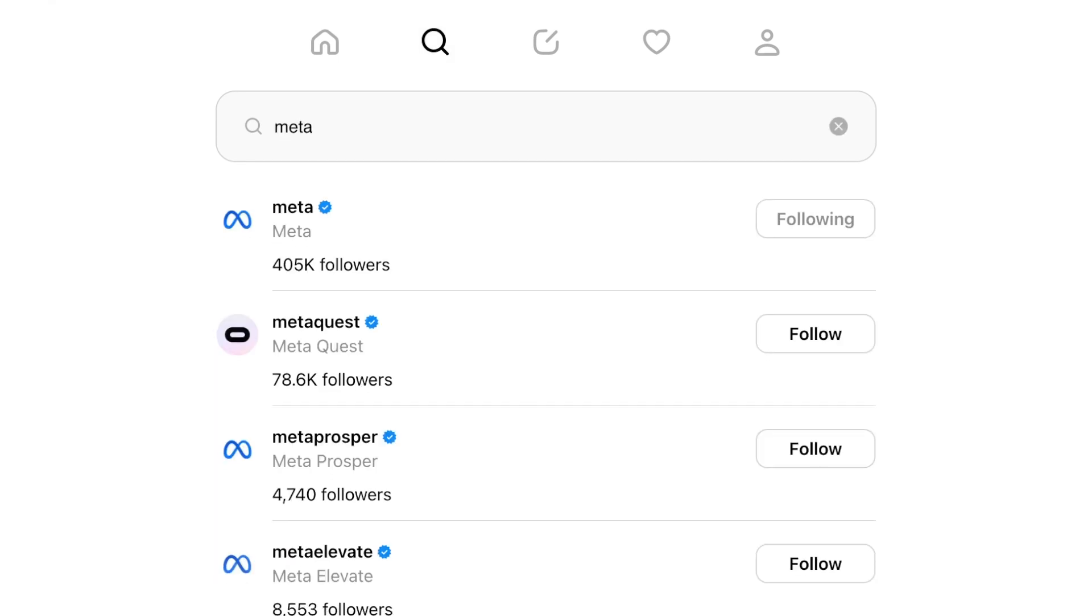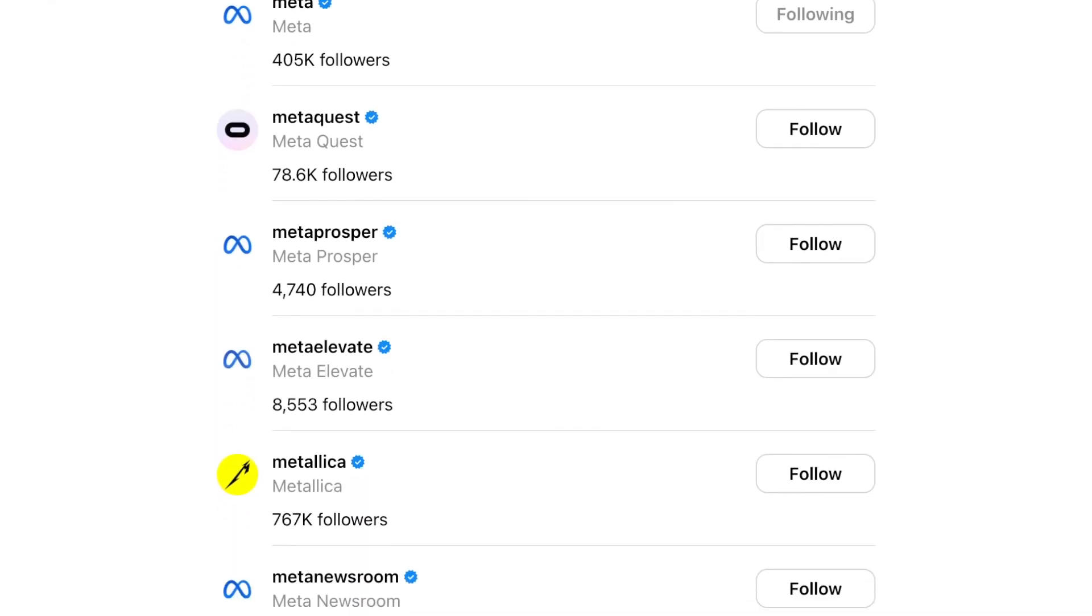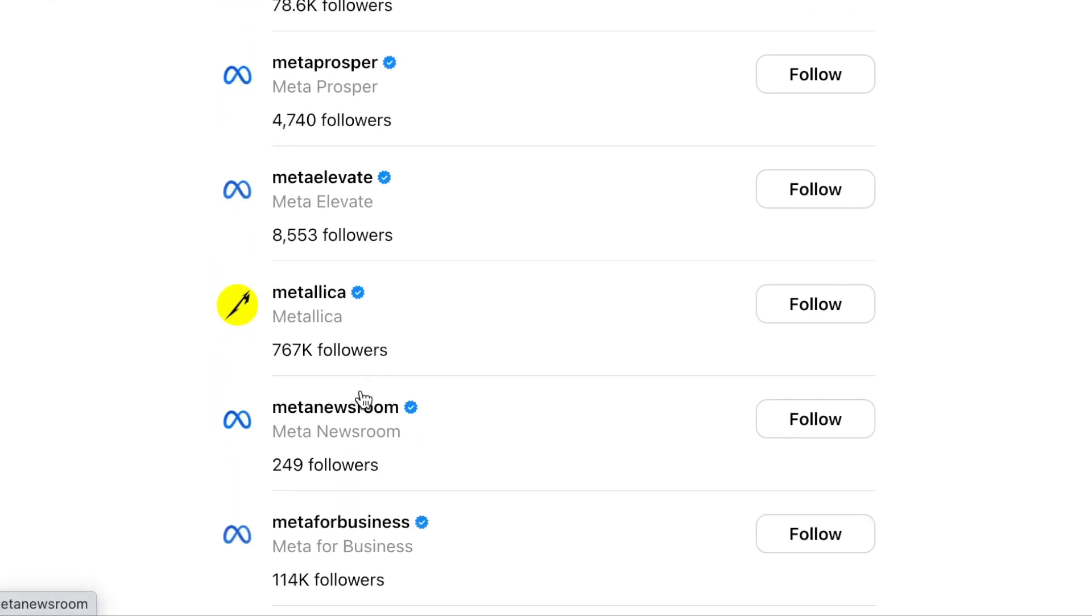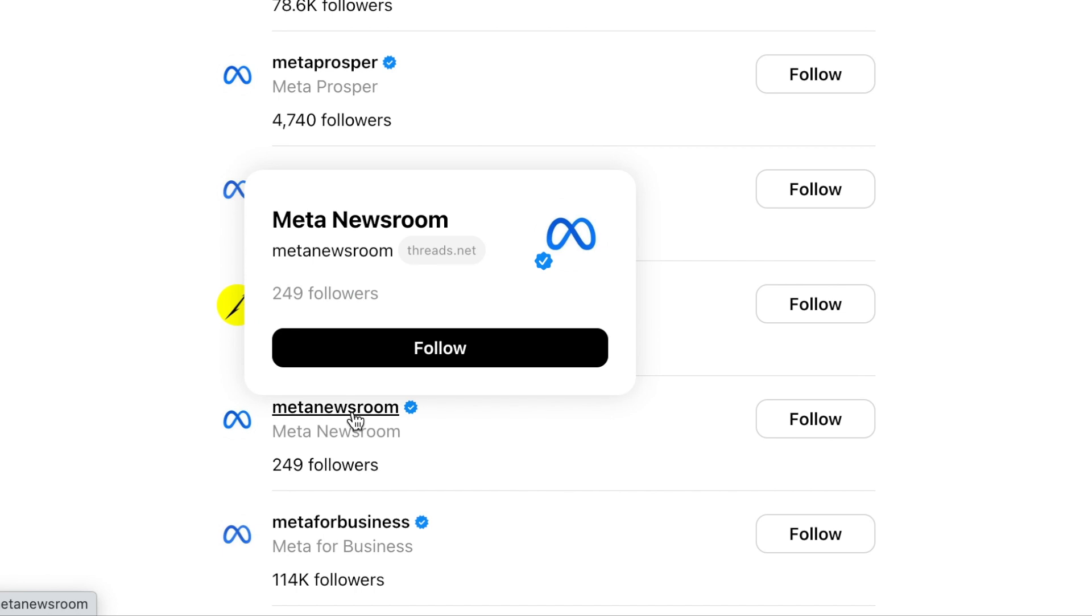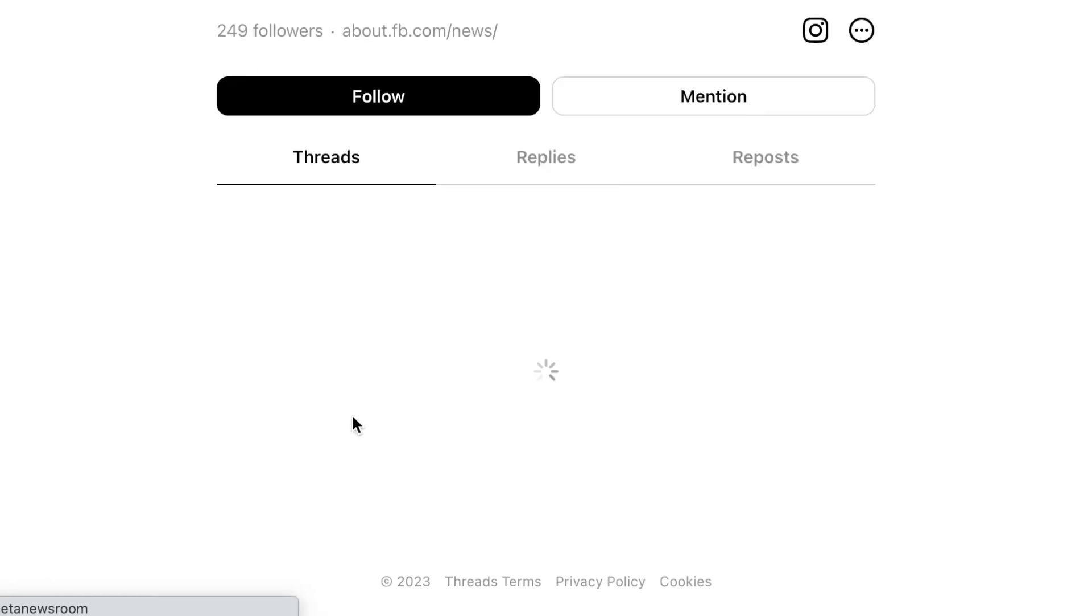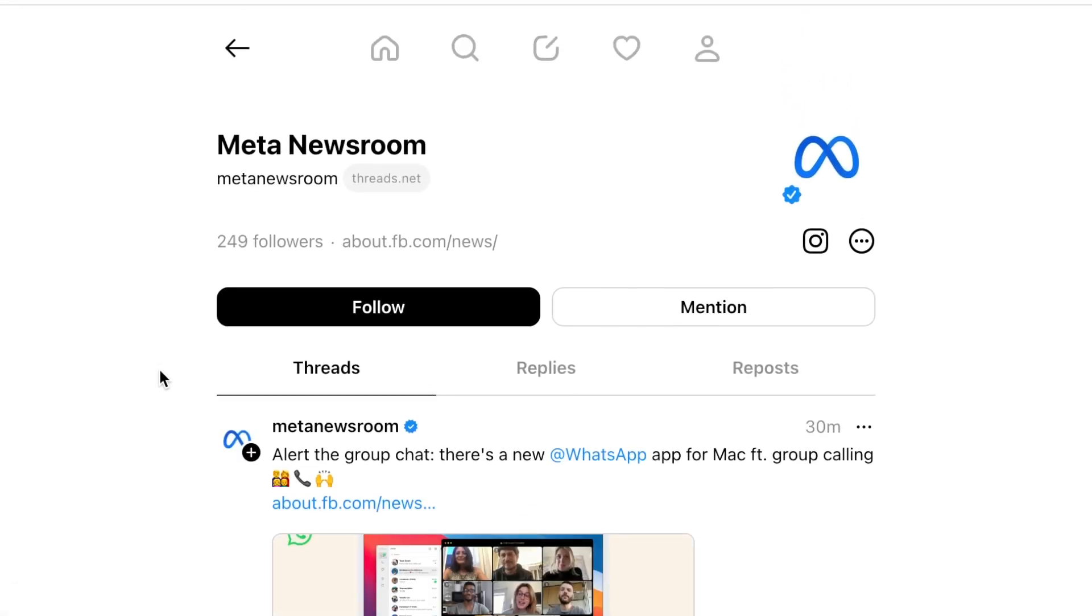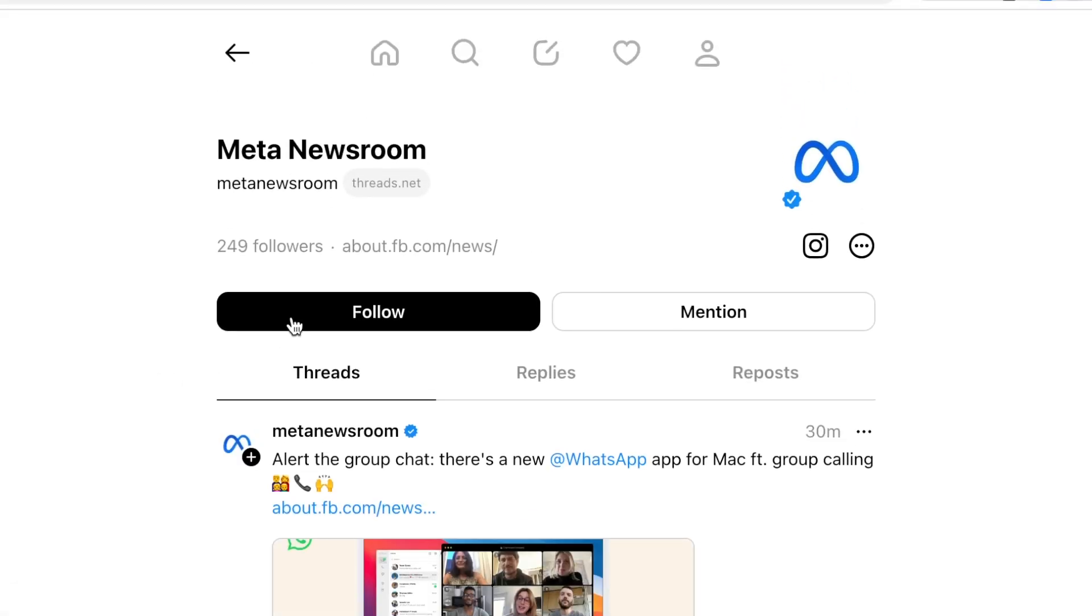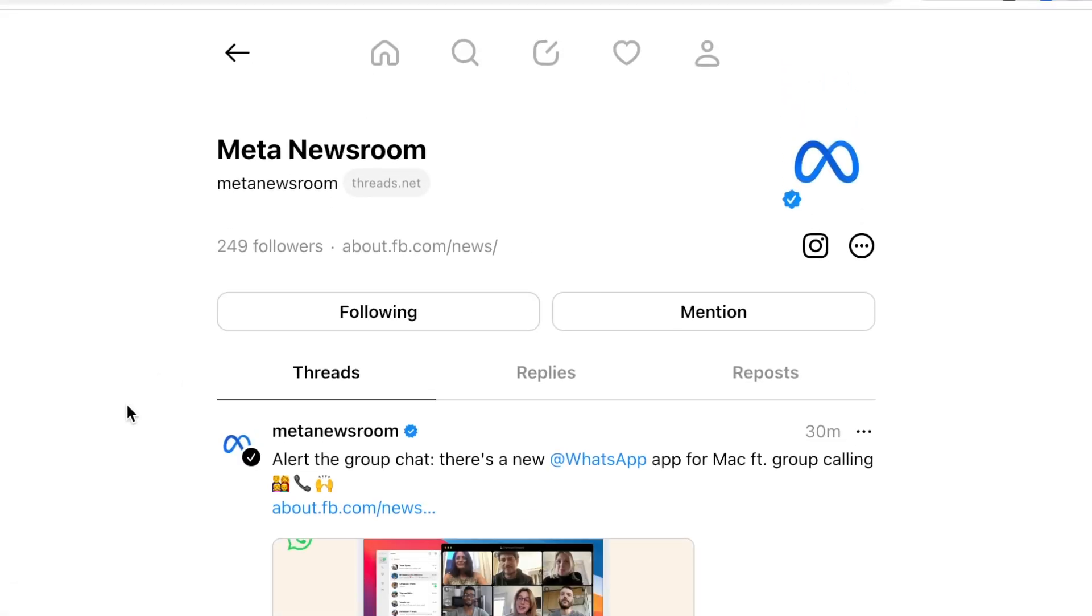If you find a profile you want to check out, you can click their name to go to their page. Here you can follow the account and check out their posted threads and replies.